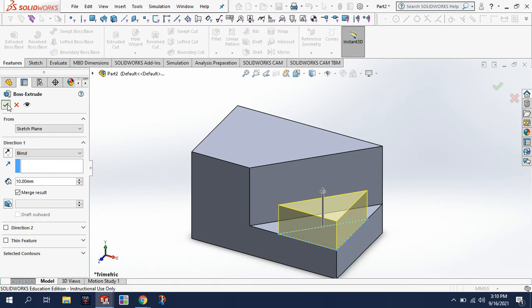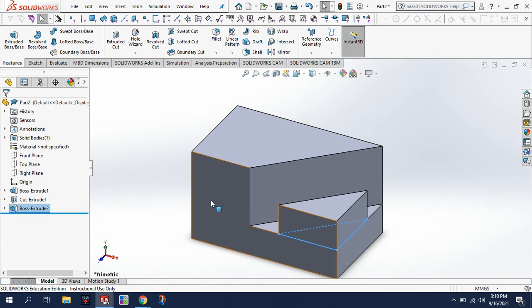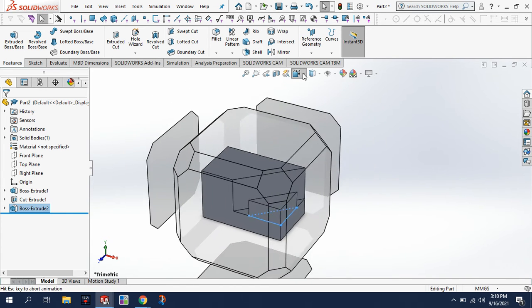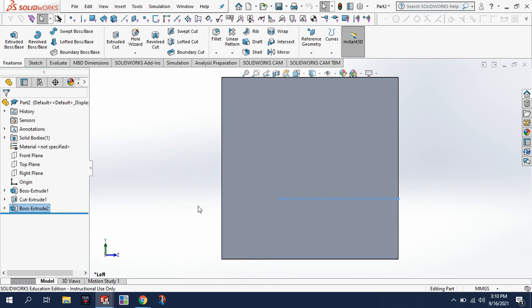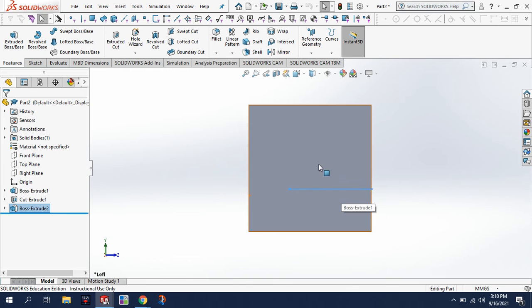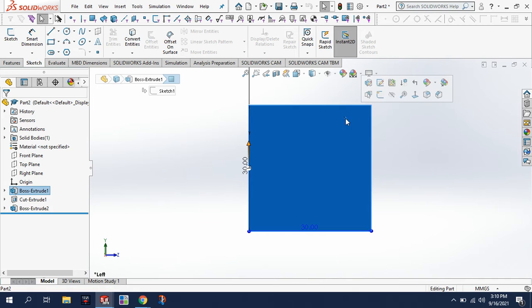That should look just like our shape. Now we have another extruded cut to make, so this time I'm going to use my view orientation. I'm going to click on the back side of the shape, and then I'm going to sketch on this plane here on the back. So click on that as our sketch surface.